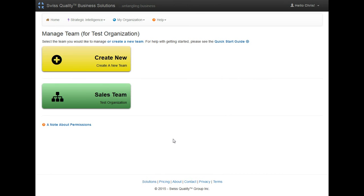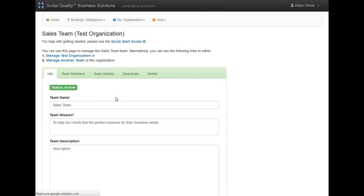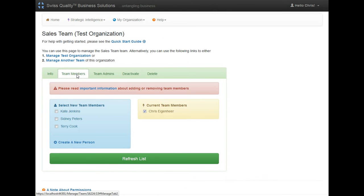Now, to add people to that team, simply select the team, and under the team members tab, I see the three people I created. I'm going to add them all, and that is it.